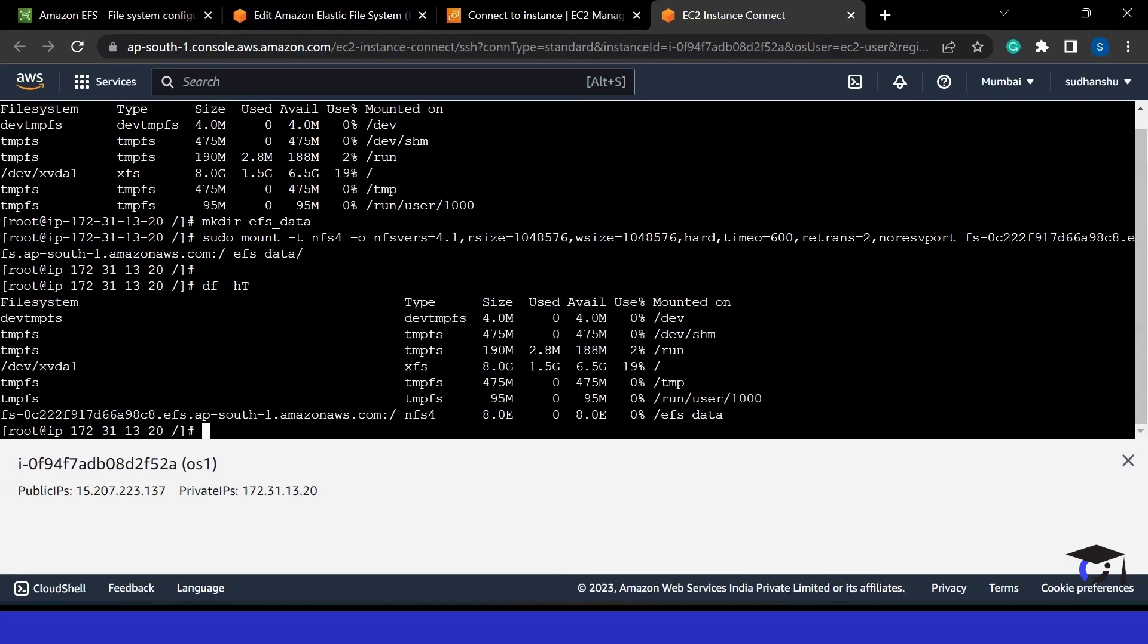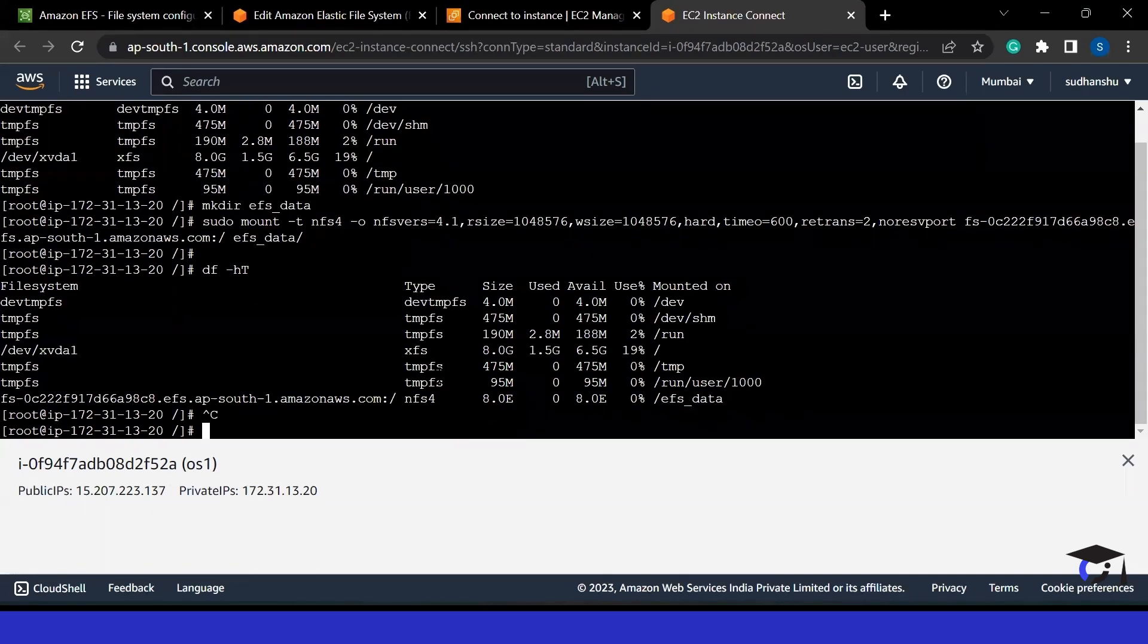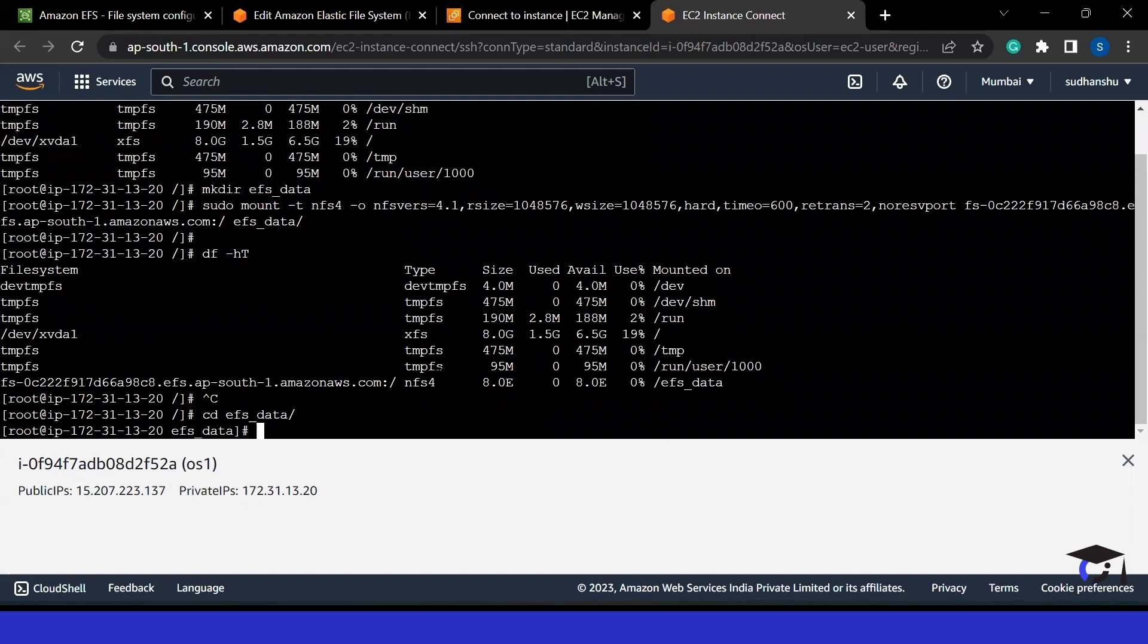Now if you see, this particular file system has been mounted to this EFS data folder. The main thing is you will see the size. The size is exceptional. Here you don't have 8 GB or 8 MB of size. It is almost providing you unlimited amount of storage. That's not a small thing.